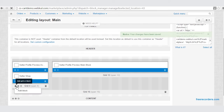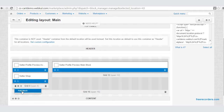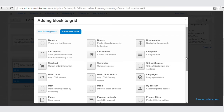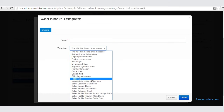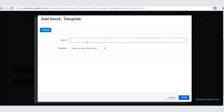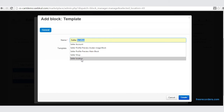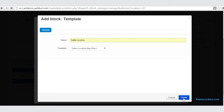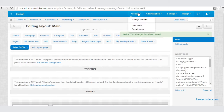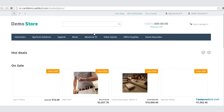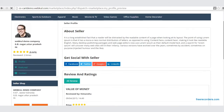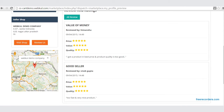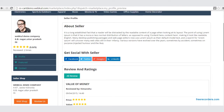Let us create one last block. Go to Add Block, create a new block, go to Template, and choose, for example, the Seller Location Map block. Create the block. Once we are done, let us view it in our frontend. Go to Seller Account, My Profile Preview — now here is our page layout with the Seller Location, Seller Shop, the avatar image, and the Seller Main block.